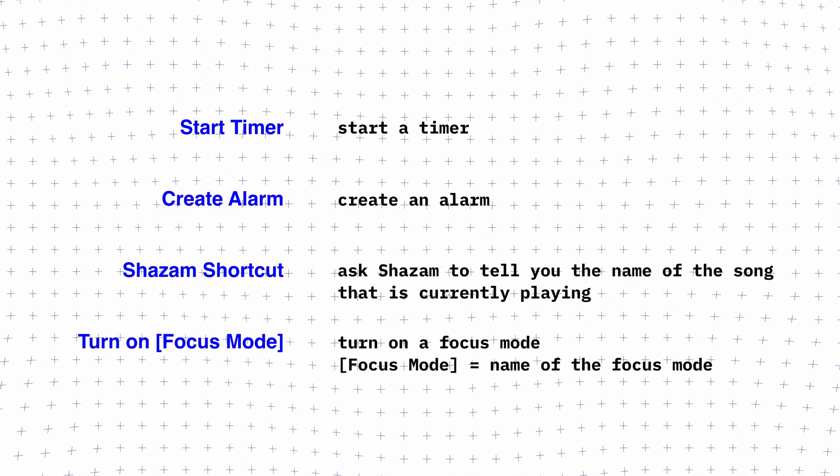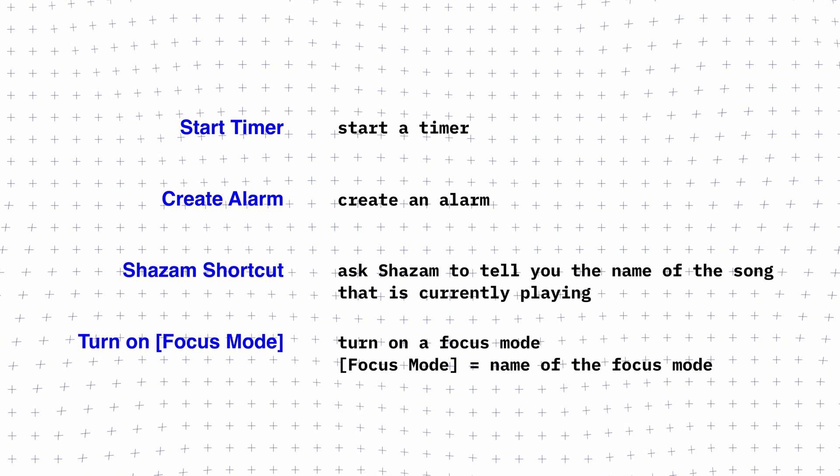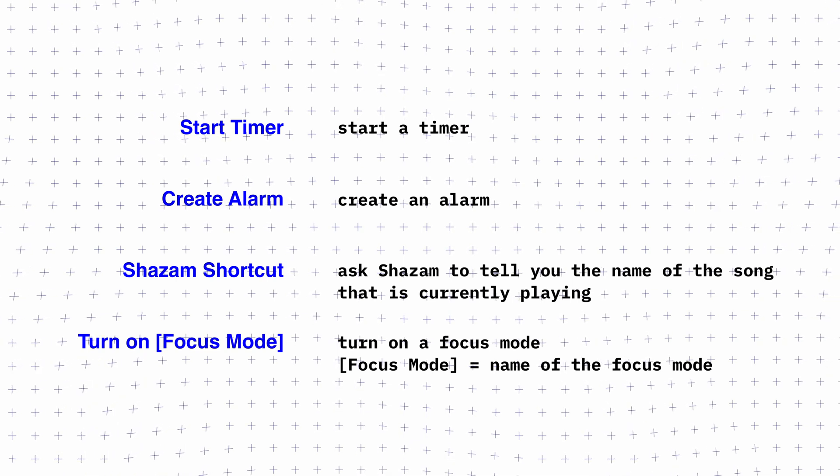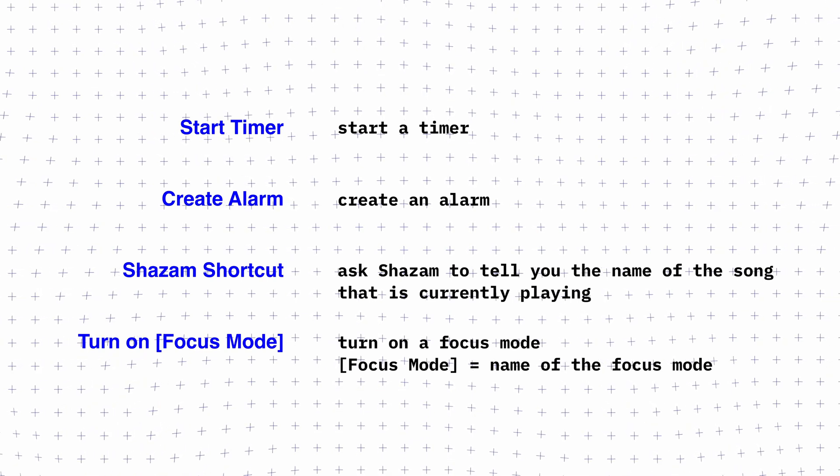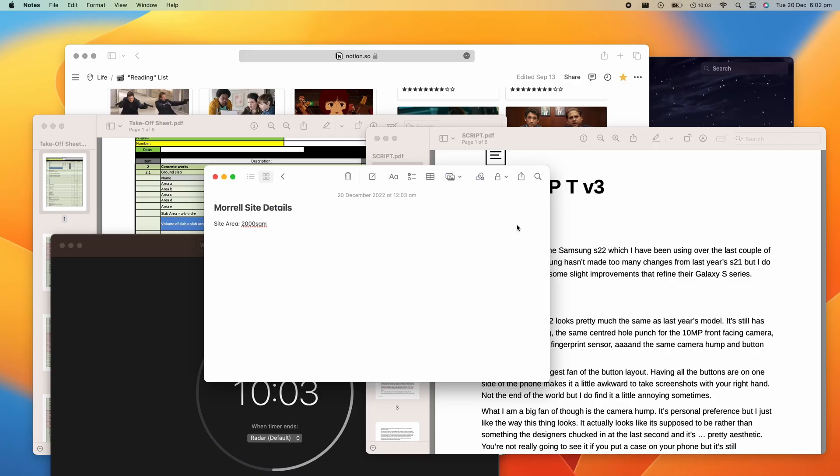You can also activate any shortcut you've created in the Shortcuts app, by typing the name of the shortcut. Alright so Spotlight gives you a quick way to access your files and folders, but with so many files on the go, a desktop can easily get cluttered.